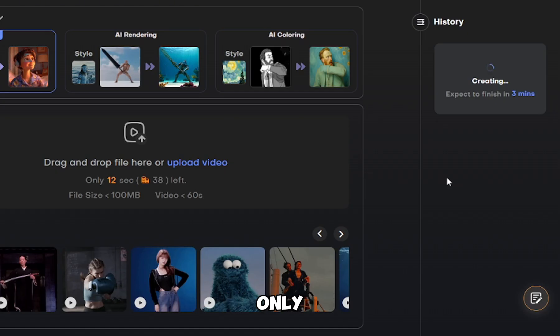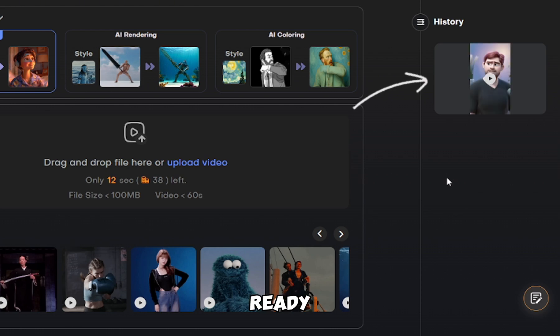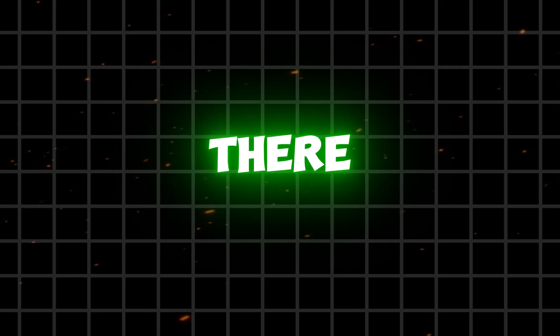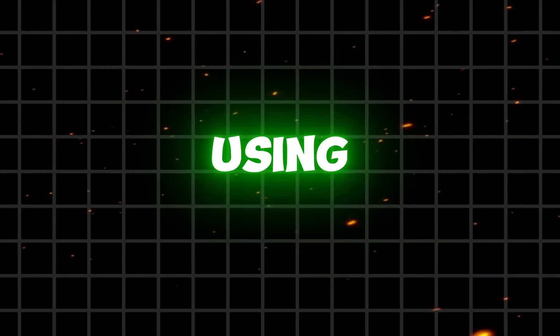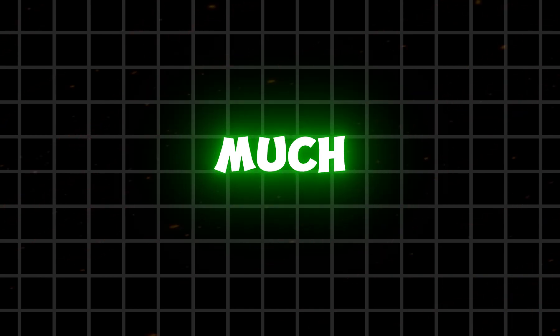Your video processing has started — it will take only 4 to 5 minutes. Here we go, our video is ready. You can now download it. And there you have it — you have just learned how to transform your video into an amazing 3D cartoon using a free AI tool.